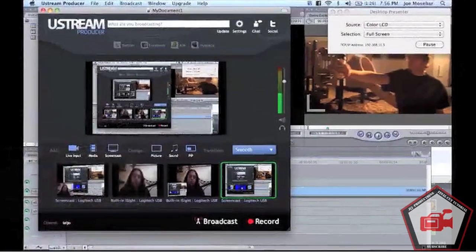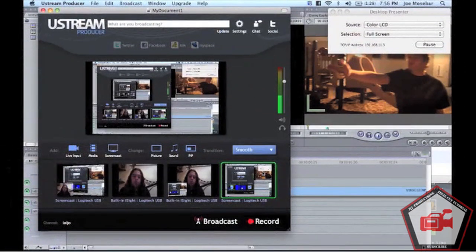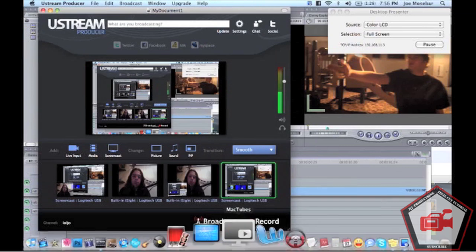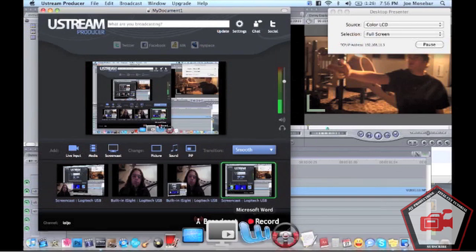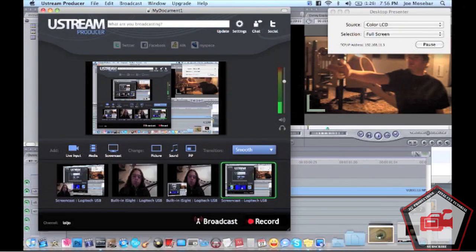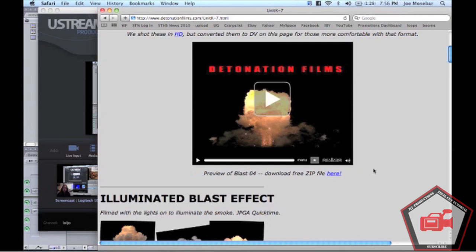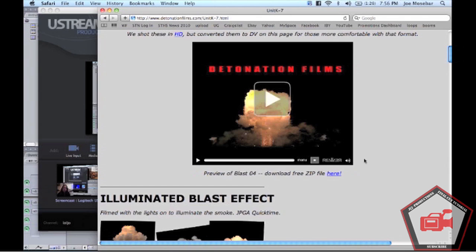First things first, we're going to go to DetonationFilms.com. This is where I get all my explosions from. I love these guys—they have everything from explosions to rain to gunshots, exploding heads, exploding cop cars, exploding Hummers, everything you need.